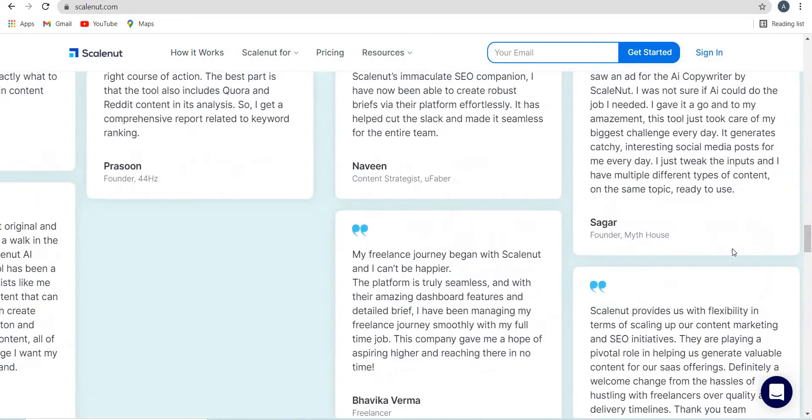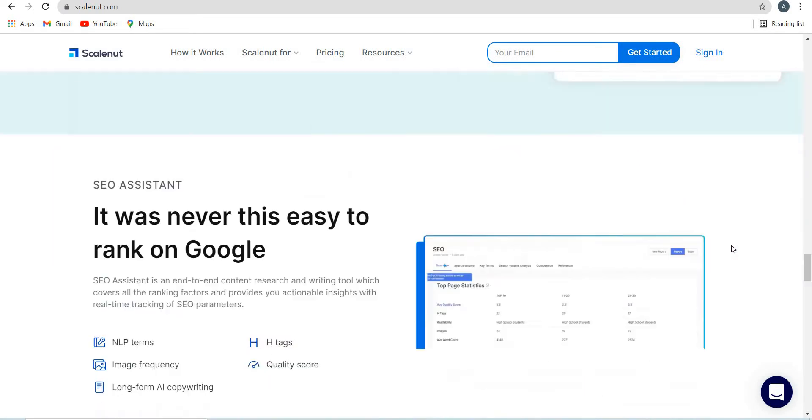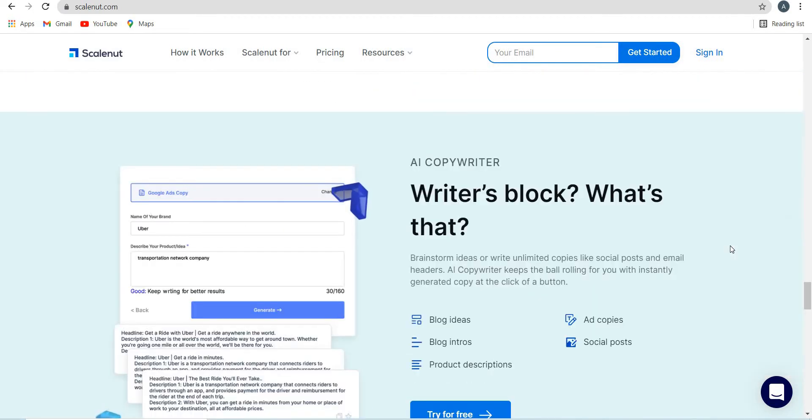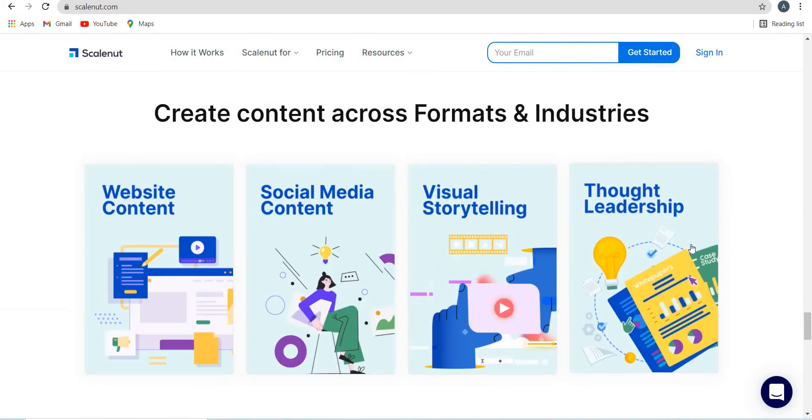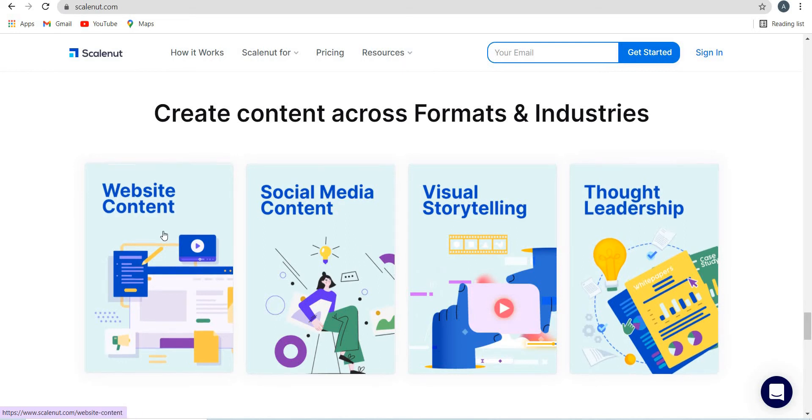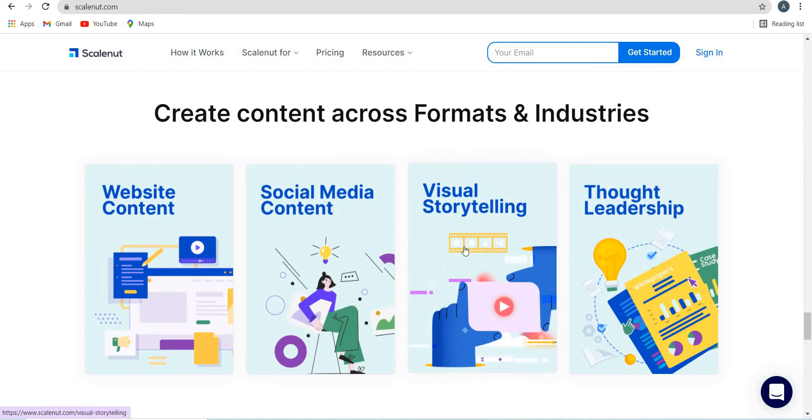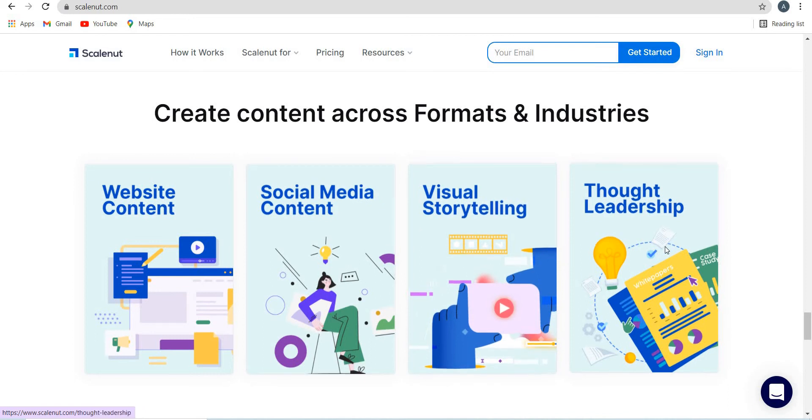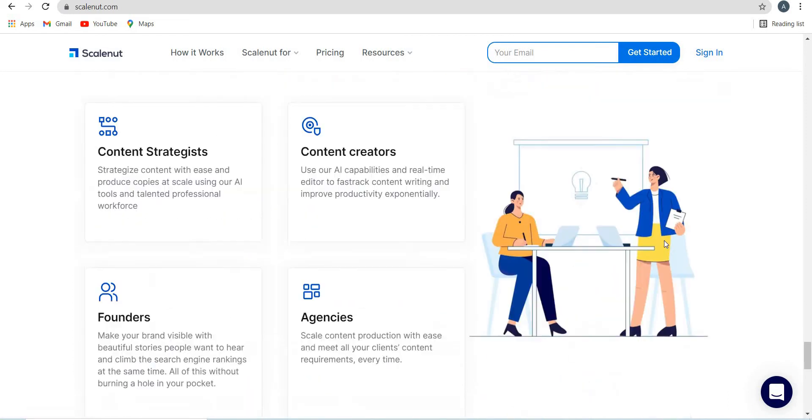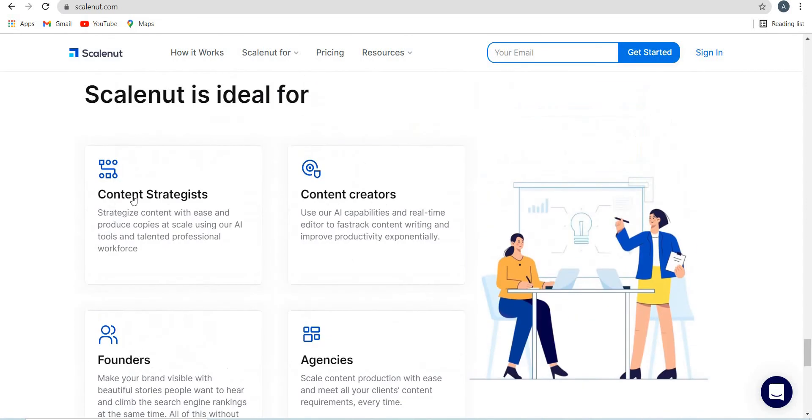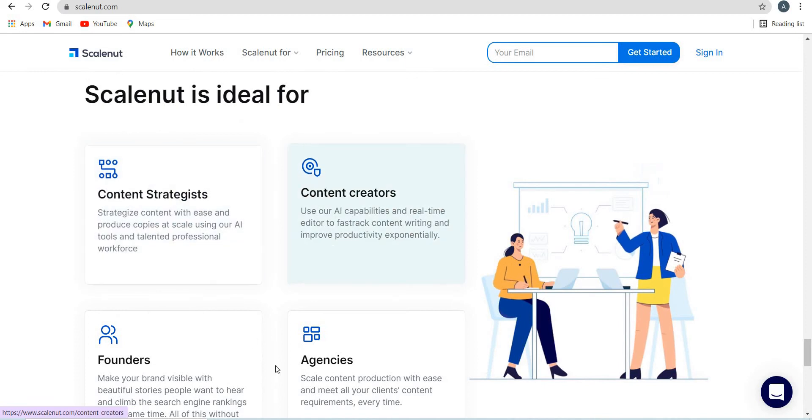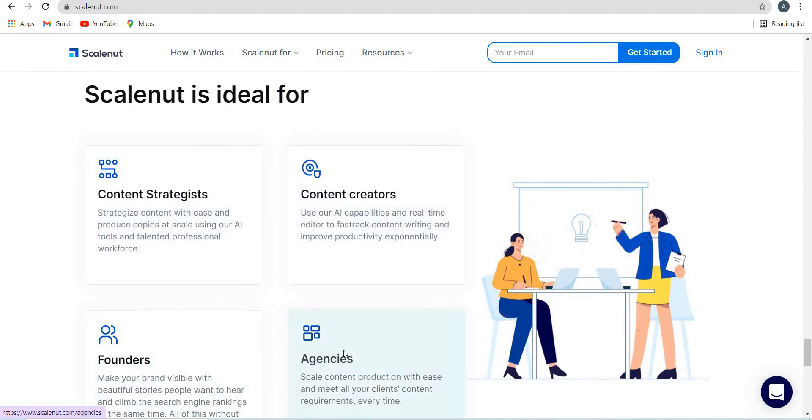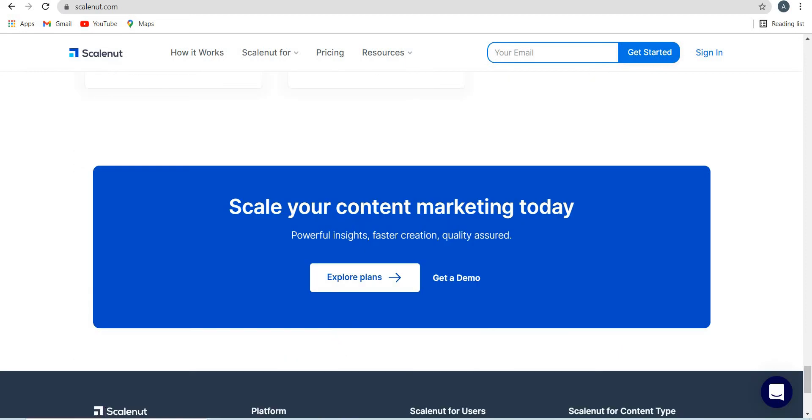So this is a tool which is very, very good, just like Jarvis and Frase. I would put it right up there at the top. So you can write to create website content, social media content, visual storytelling and thought leadership. And it's mostly for content strategists, content creators, founders, and agencies.